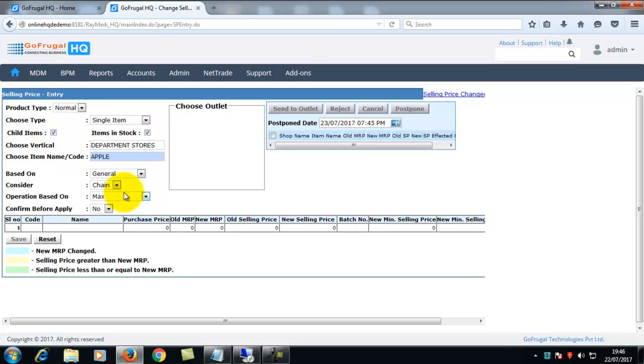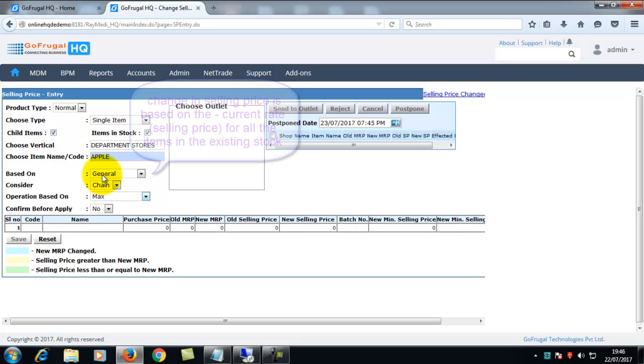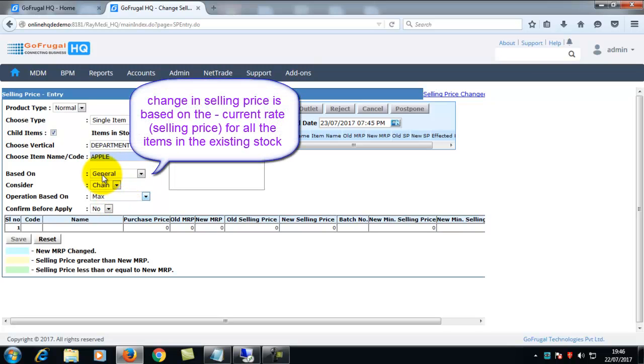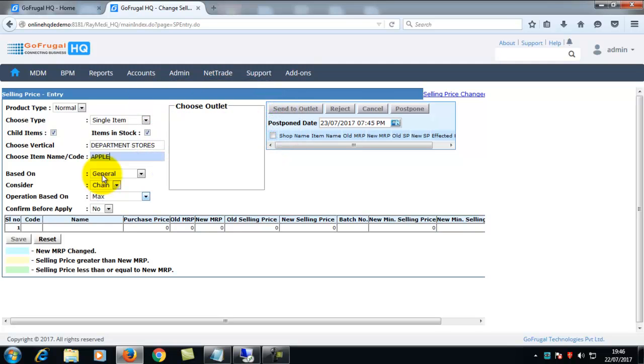In based on, if you choose general, the change in selling price is based on the current rate for all items in the existing stock.